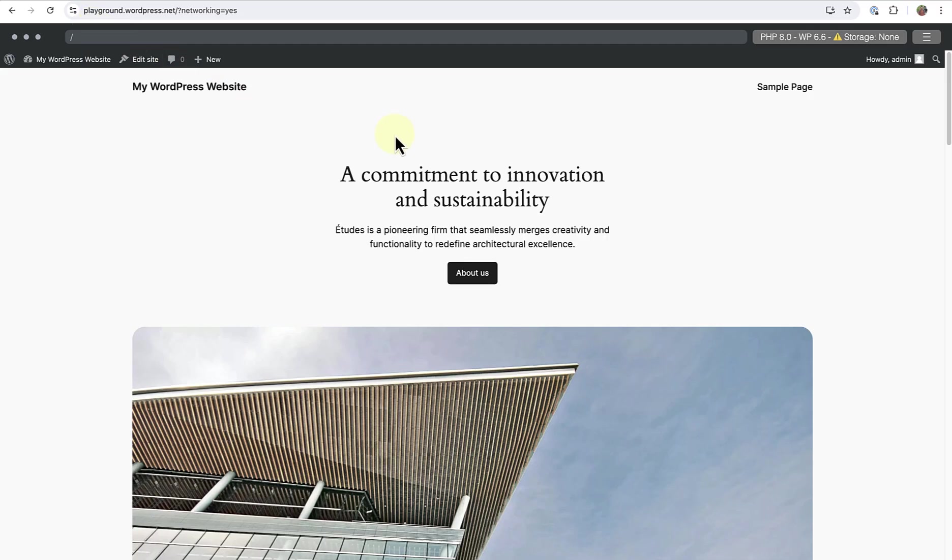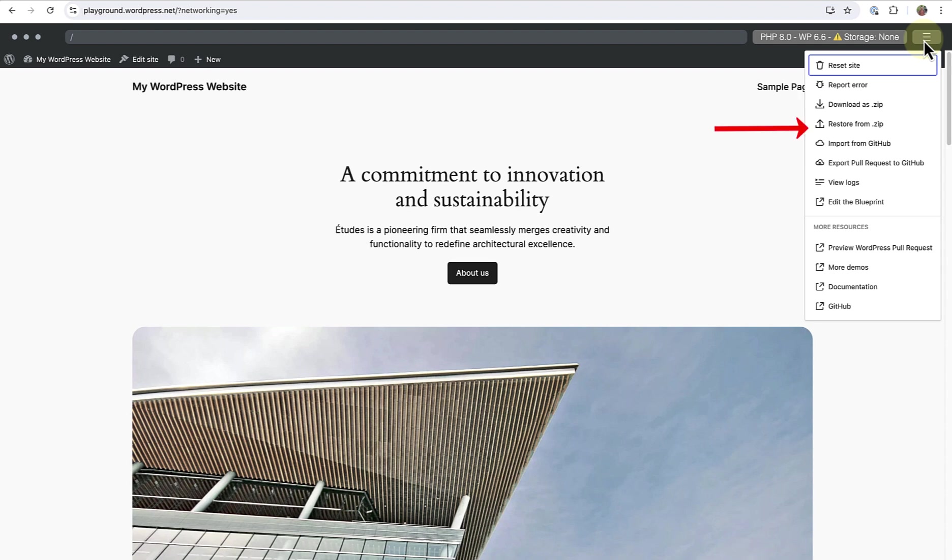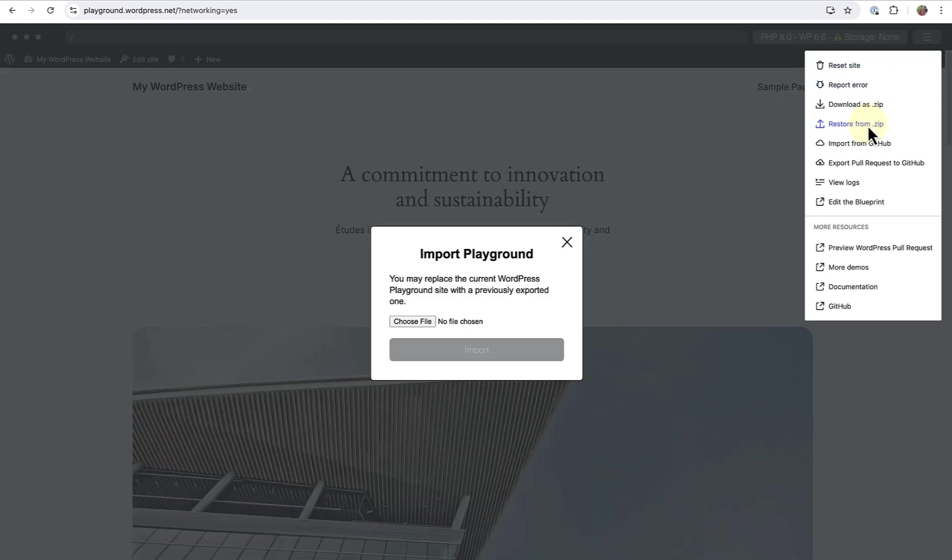You may decide to build your site from scratch, and then when you select the hamburger menu, you can download the site as a zip and export it to your production site. Or if you want to import a site, click on restore from zip, which will allow you to replace the current WordPress Playground site with a previously exported one.